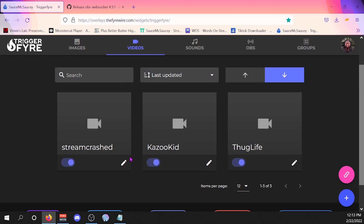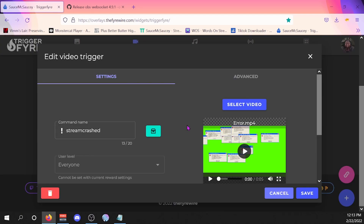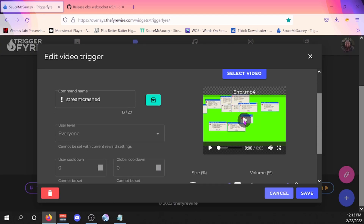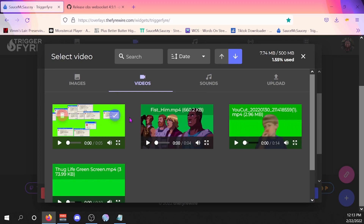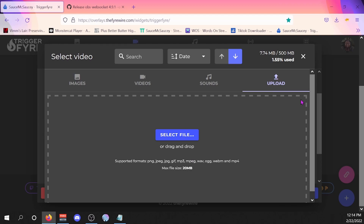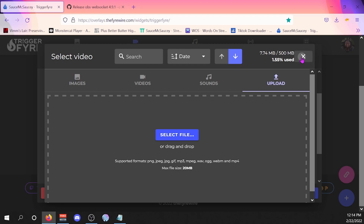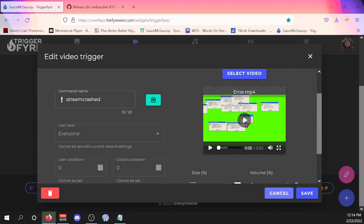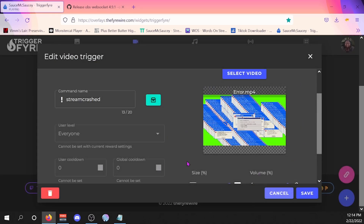Whenever you look at the videos — which is usually what people want to do — let's take a look at the stream crash one that I made. You have your video here, you can go ahead and select it. I have a few uploaded already, but if you wanted to upload you just hit upload, select your file, and do it that way. I already have my video in here so I can exit out of that — this is what I want to show up on screen.